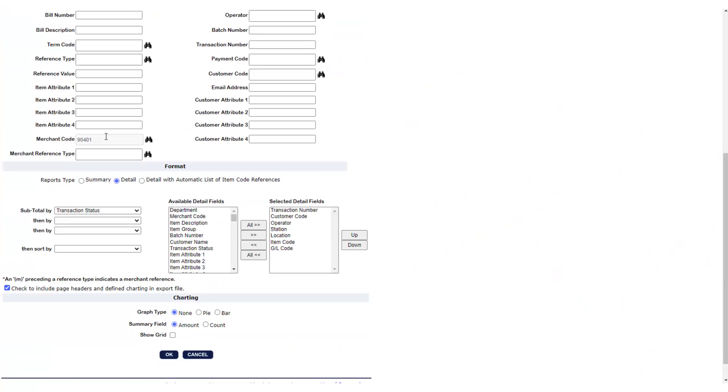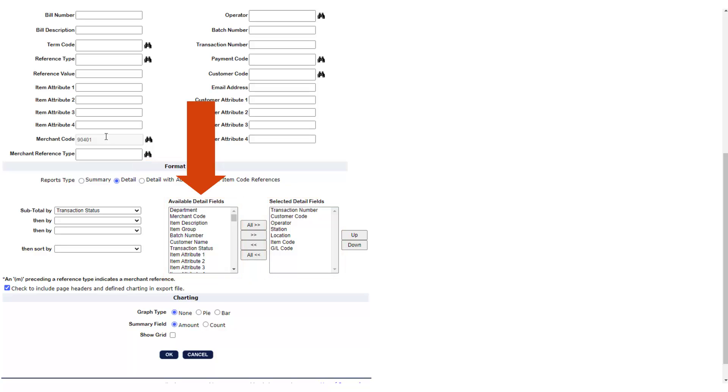Under the format section, there are two boxes of information categories referred to as detail fields. The left box contains all the fields from all eMarkets and the right box contains the fields that will be included in your report.